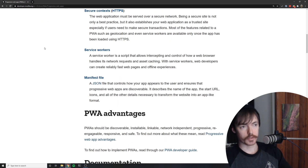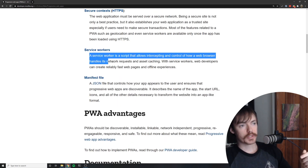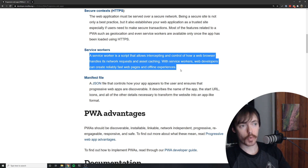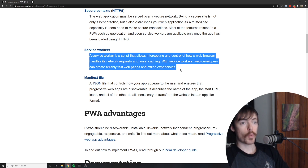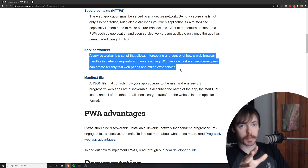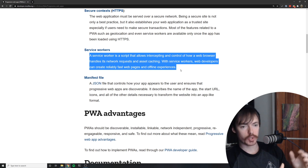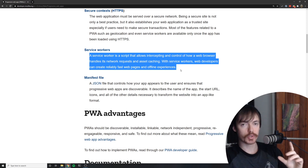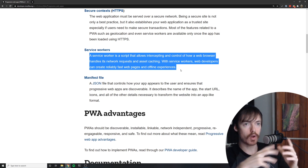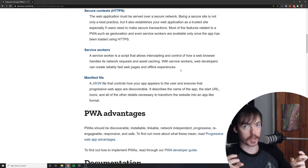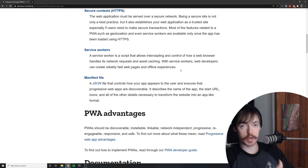So, service workers — what are service workers? A service worker is a script that allows intercepting and control of how a web browser handles its network requests and asset caching. With service workers, web developers can create reliably fast web pages and offline experiences. It's sort of like a way to cache information so that you can access it without going out to the server to get the same information it already got. In other words, you can still use the website or web application without having your internet on.